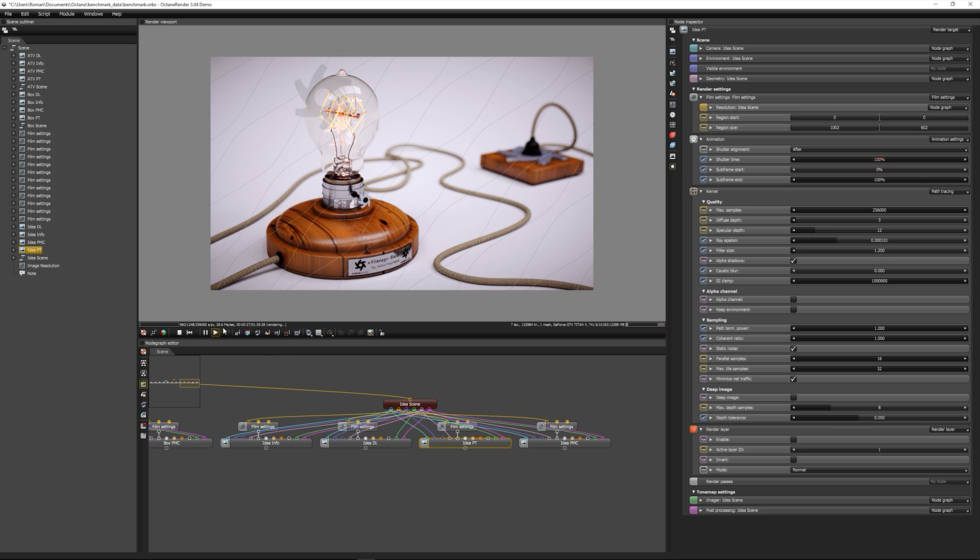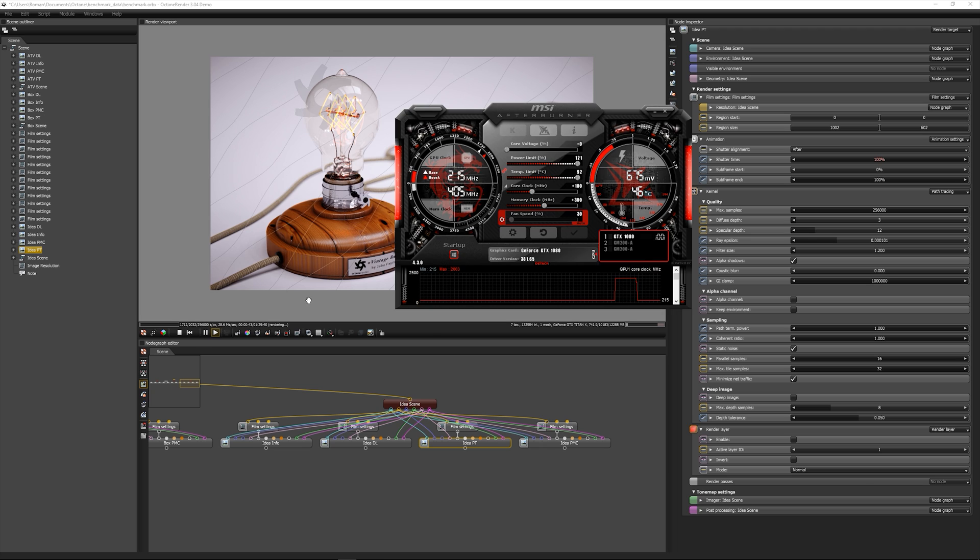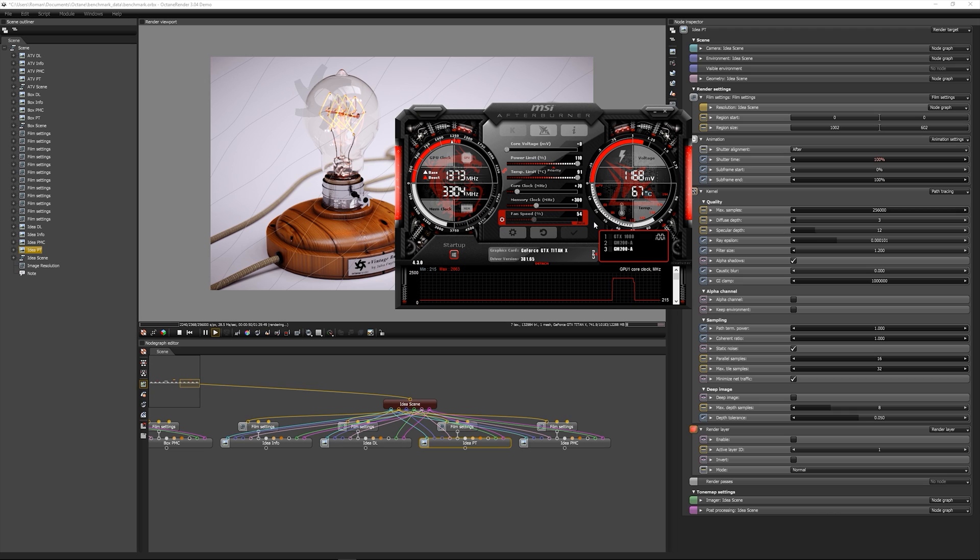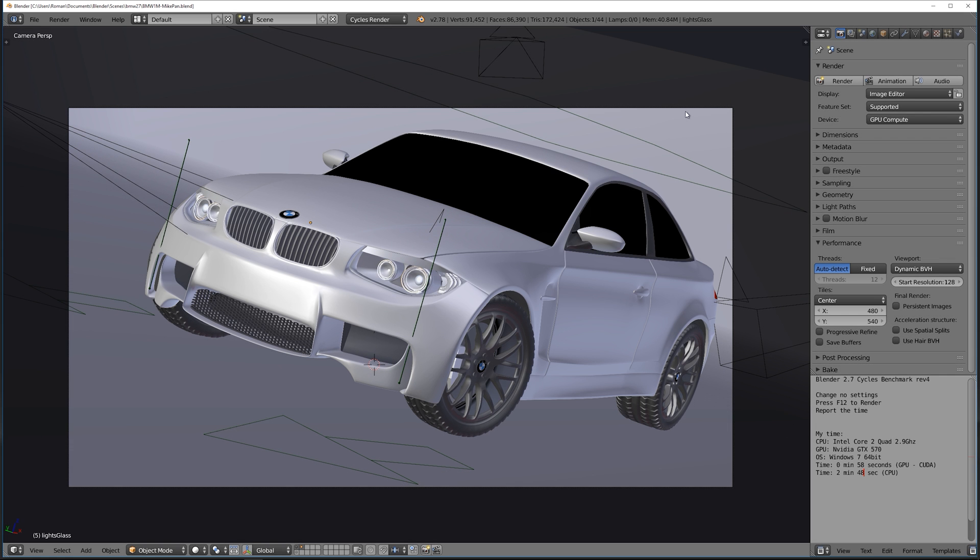Here you can see the core clocks - it's running at 1373 with a slight overclock. This is the EVGA Super Clocked, so it's 127 megahertz factory overclocked. I added a little bit more, 70 megahertz extra on the core and 300 on the memory.